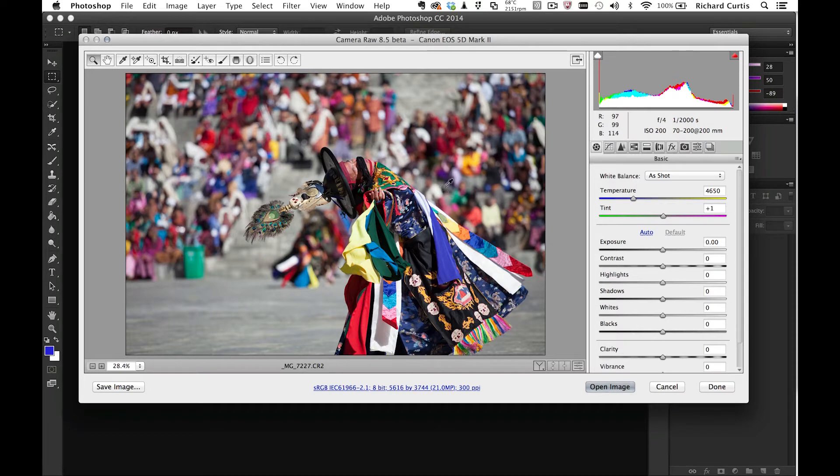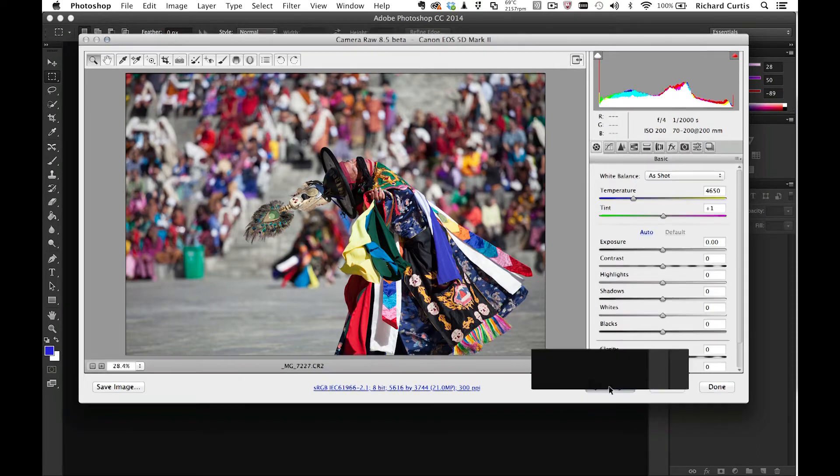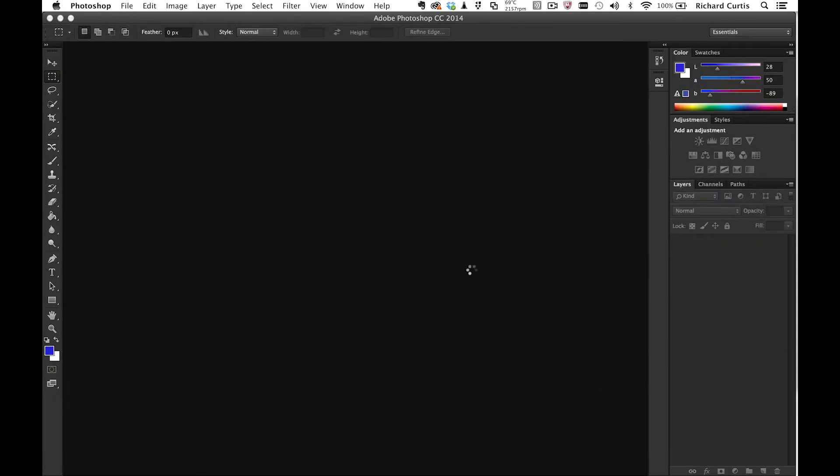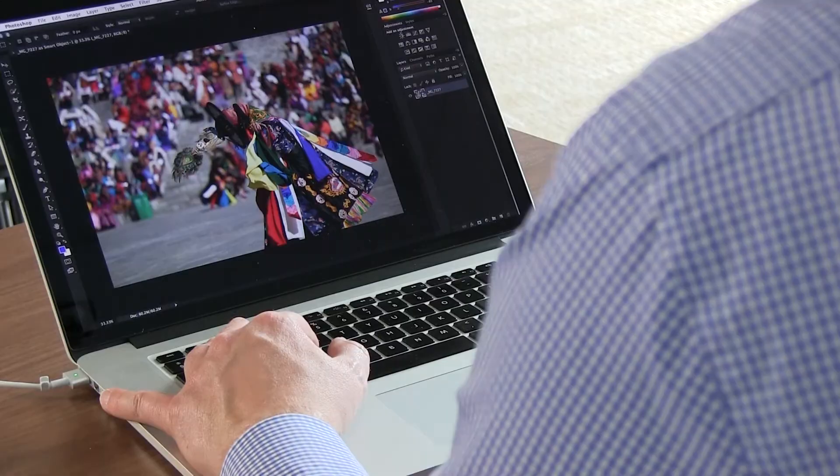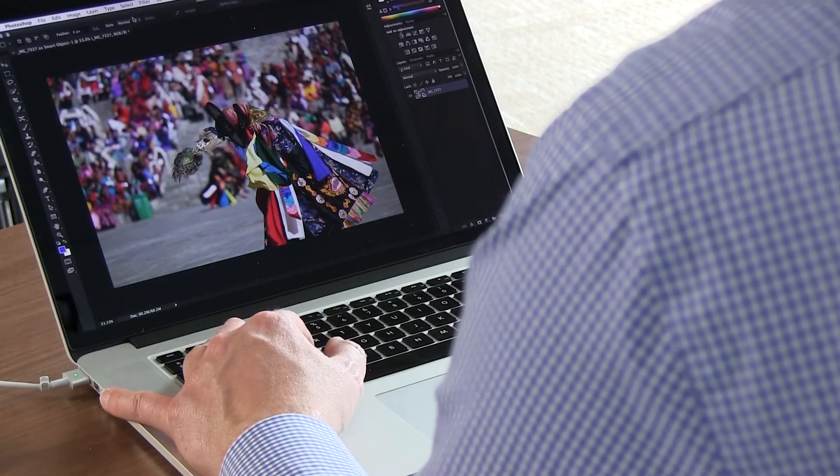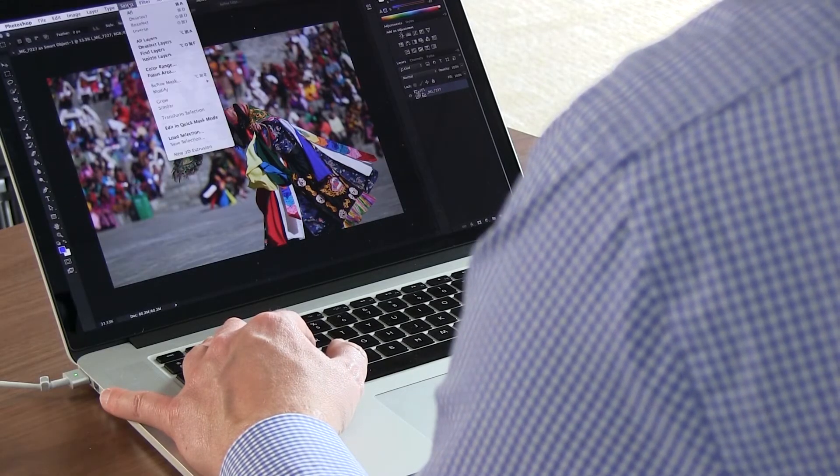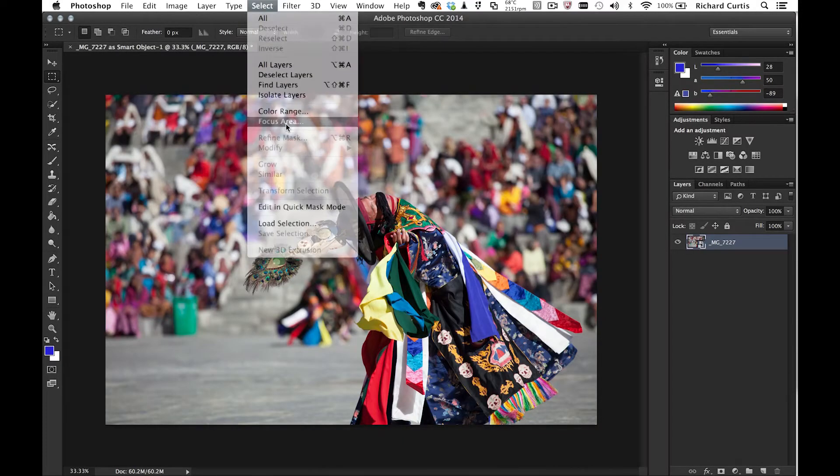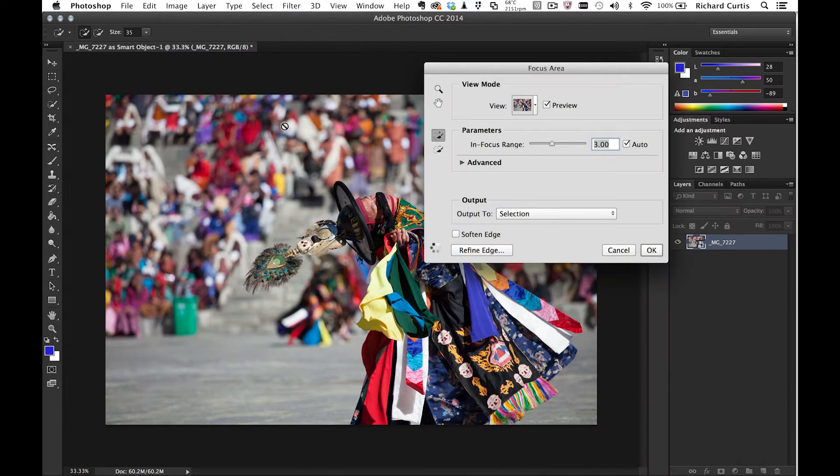I'm going to open this via Camera Raw and press the Shift key to open as a smart object, and now I'm just going to go into Select Focus Area.